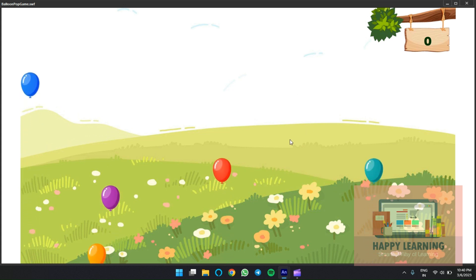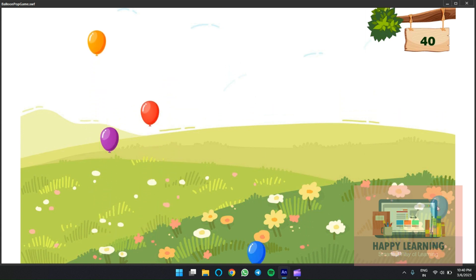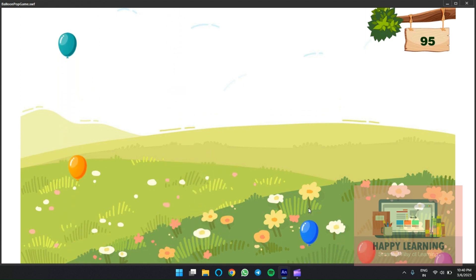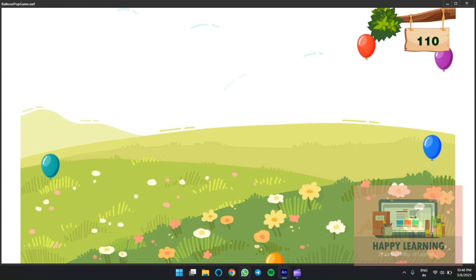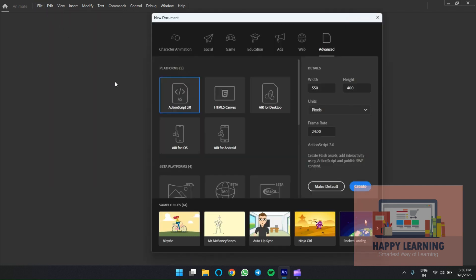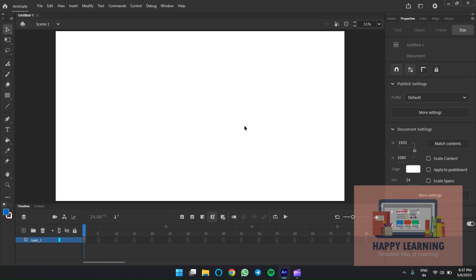Let's see how to create a balloon pop game using Animate with ActionScript 3.0. I already have the assets ready. Let's go to Animate and create a new file with ActionScript 3.0. Let's make the dimensions 1920x1080 — you can take any dimensions. Create a new file and let's import the background. I already have a background image. Let's change the layer name to 'background'.